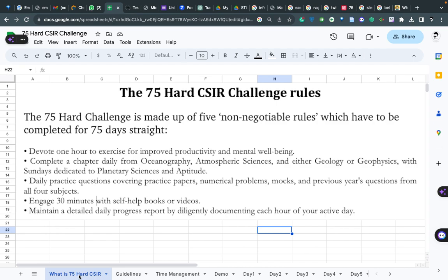The last and the most important rule: maintain a detailed daily progress report by diligently documenting each hour of your active day.